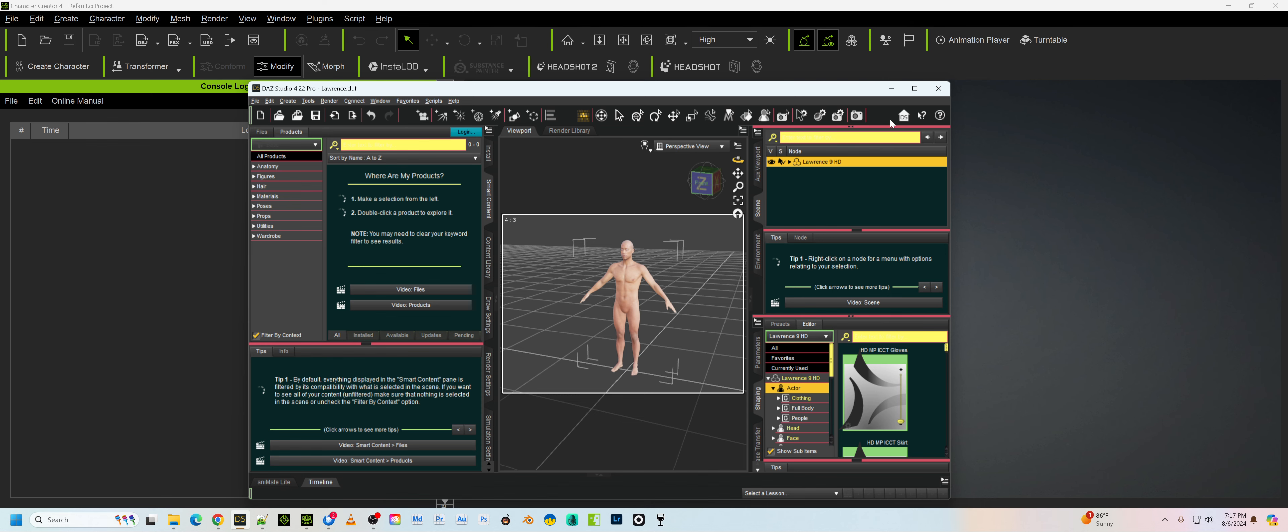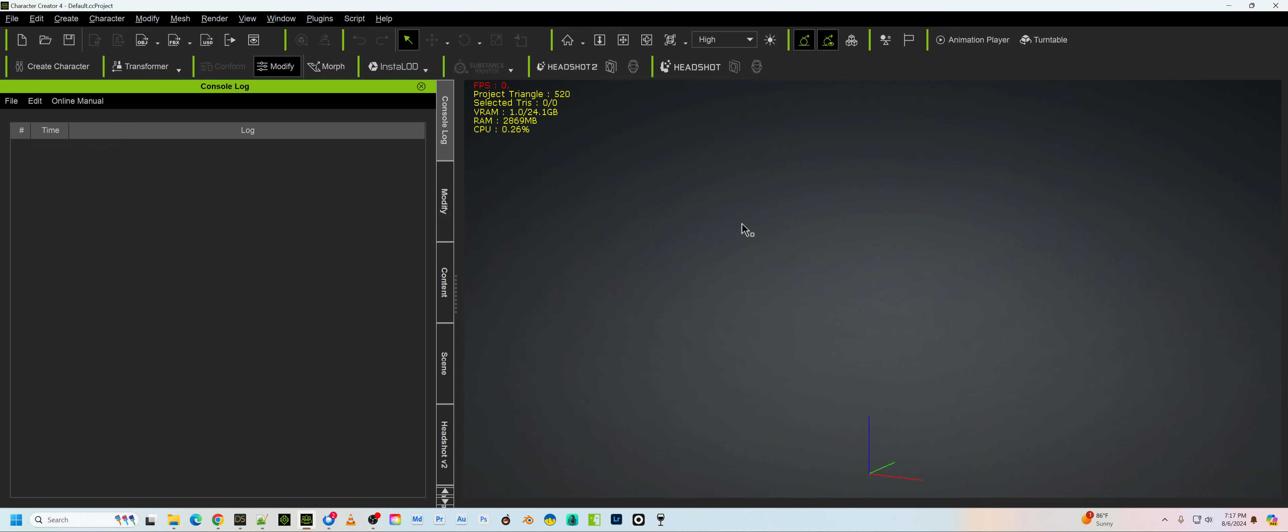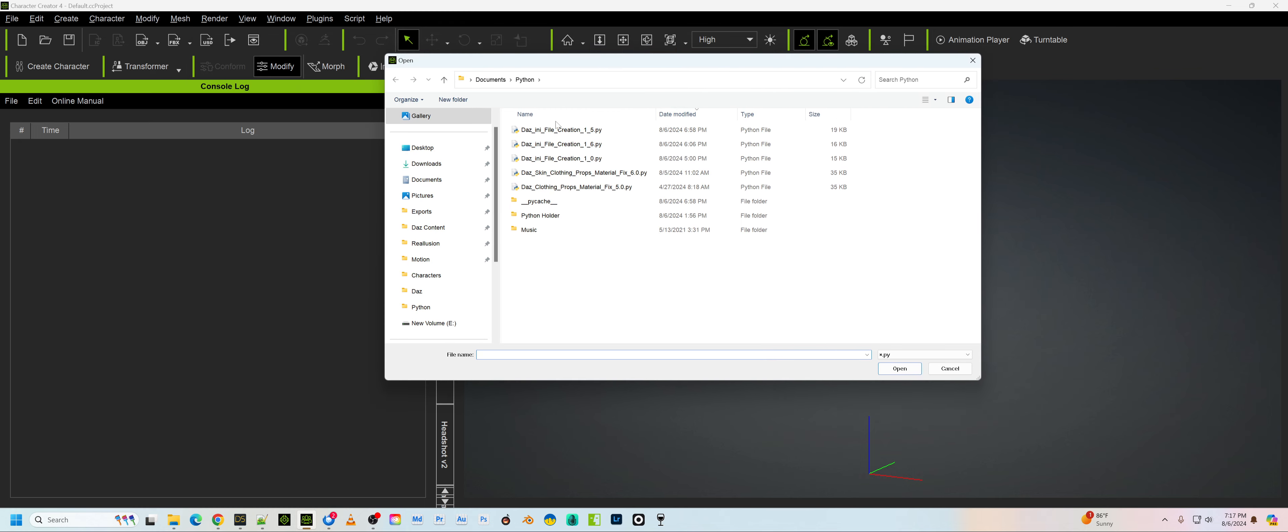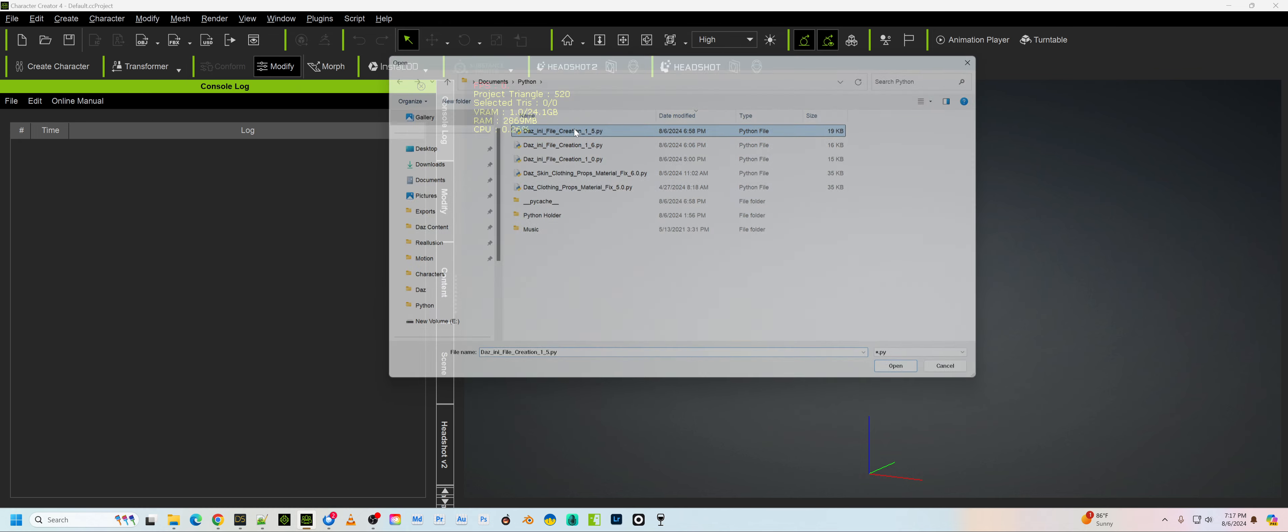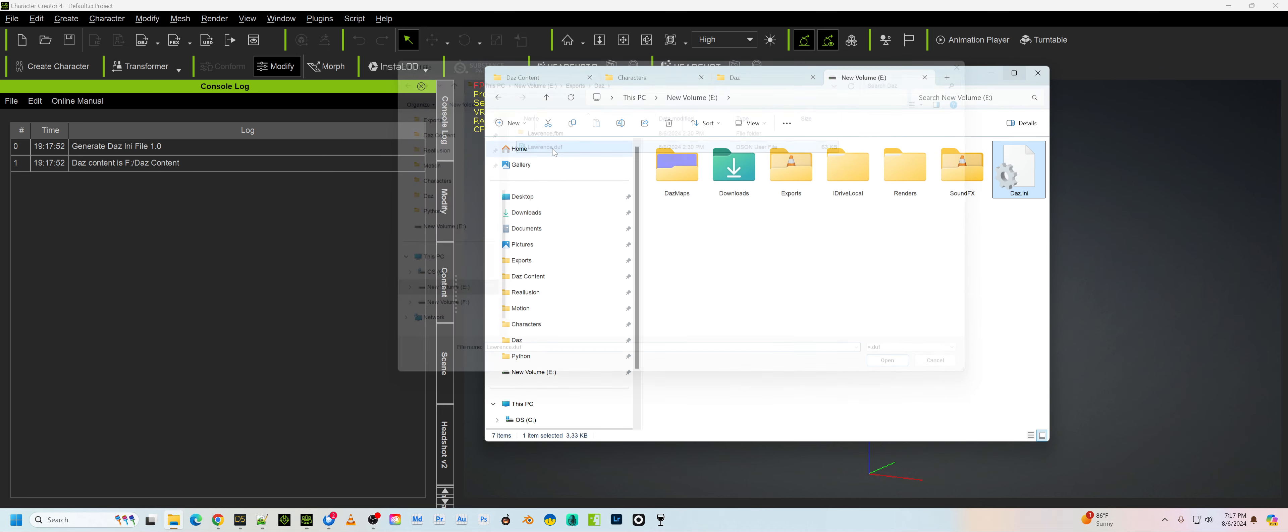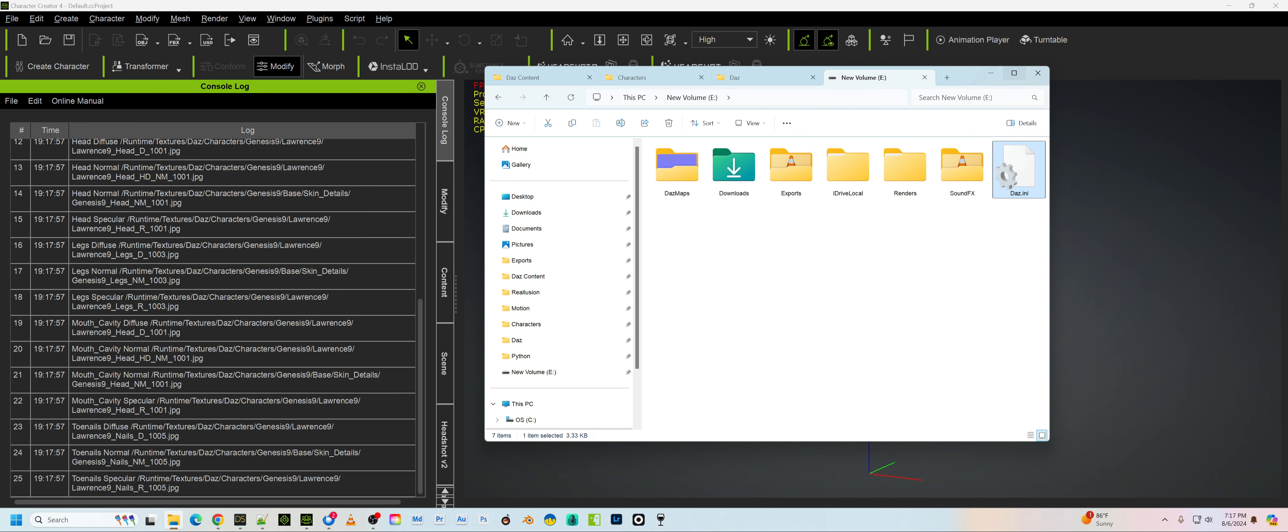And the reason you do that is by pointing to that Duff file, it'll create all the necessary things you need. So you go to script, load script, and I'll post a link to my script below this. I'm on version 1.5, I may get newer versions. What this is going to do is, and I'm also going to take out some of this text.